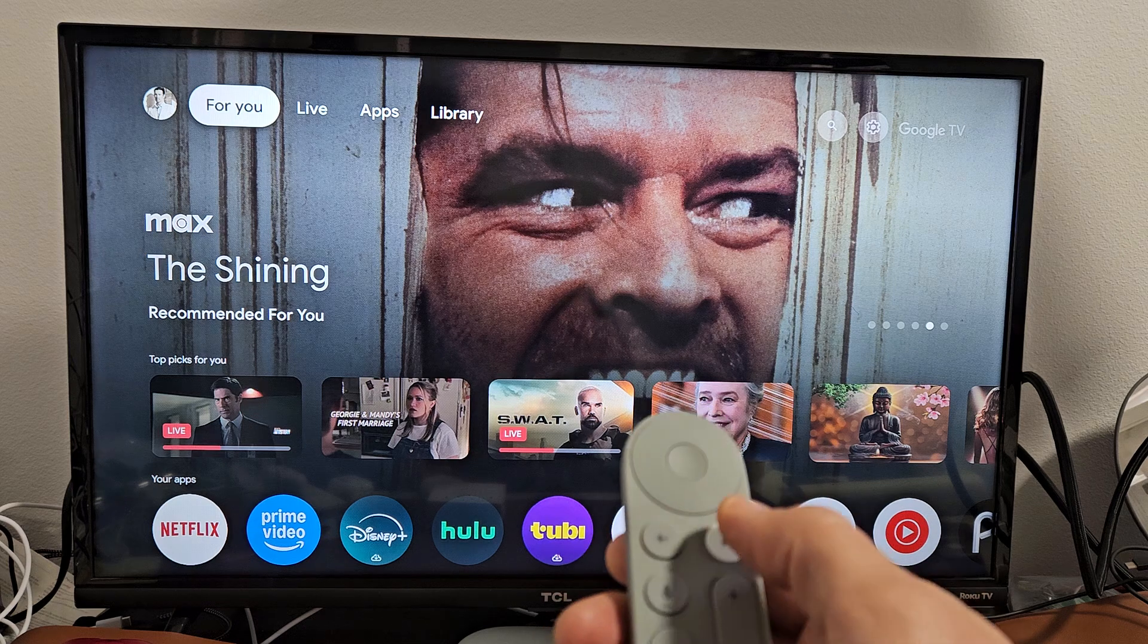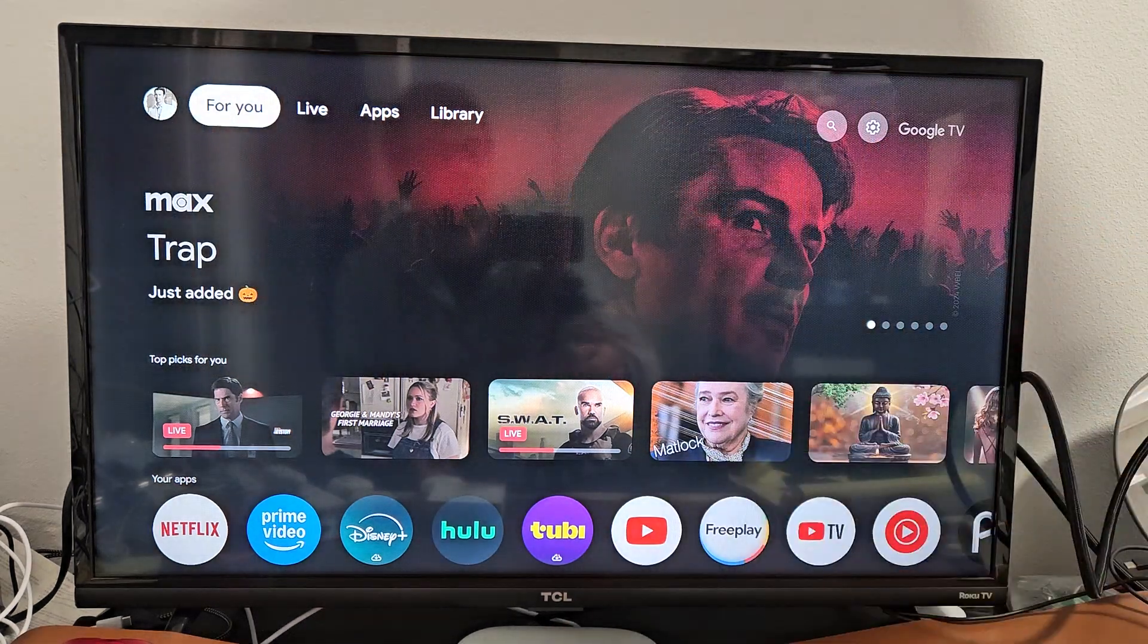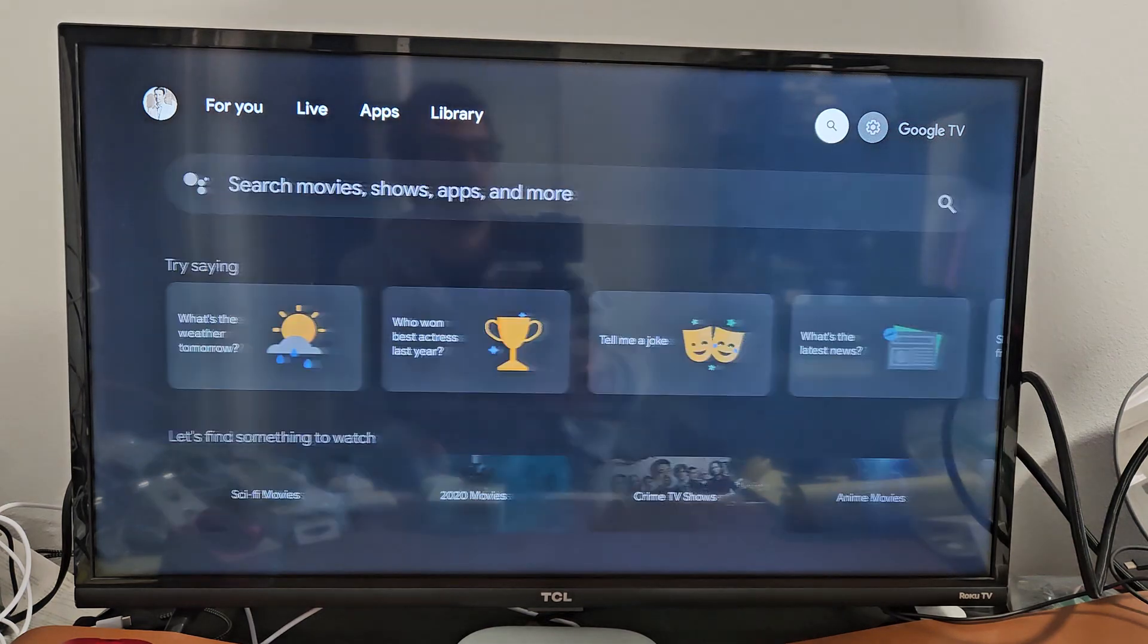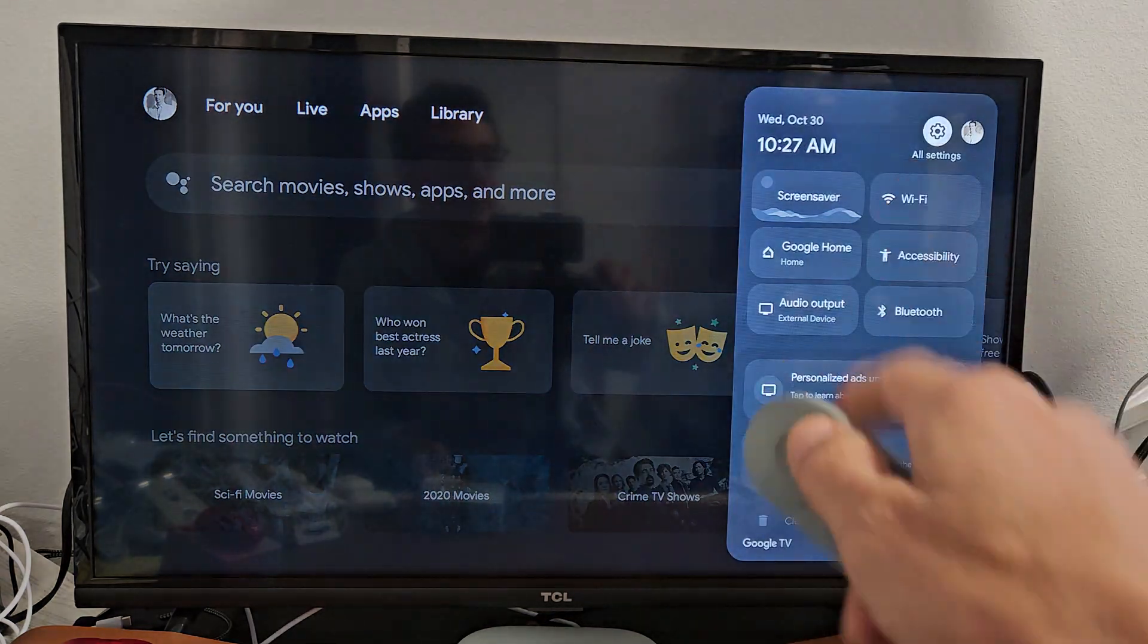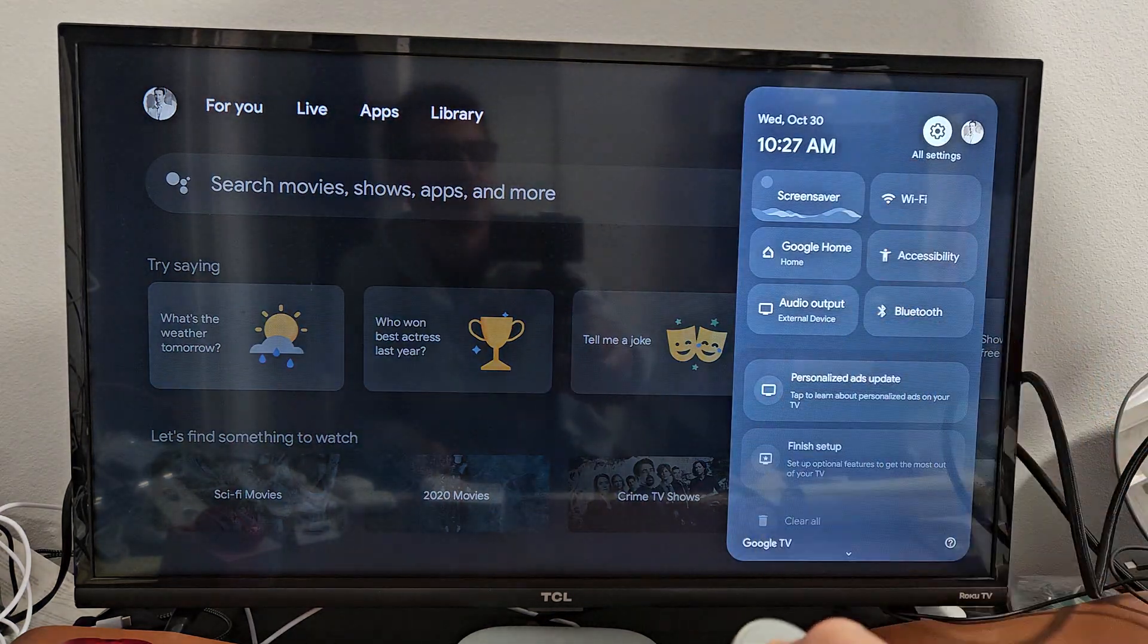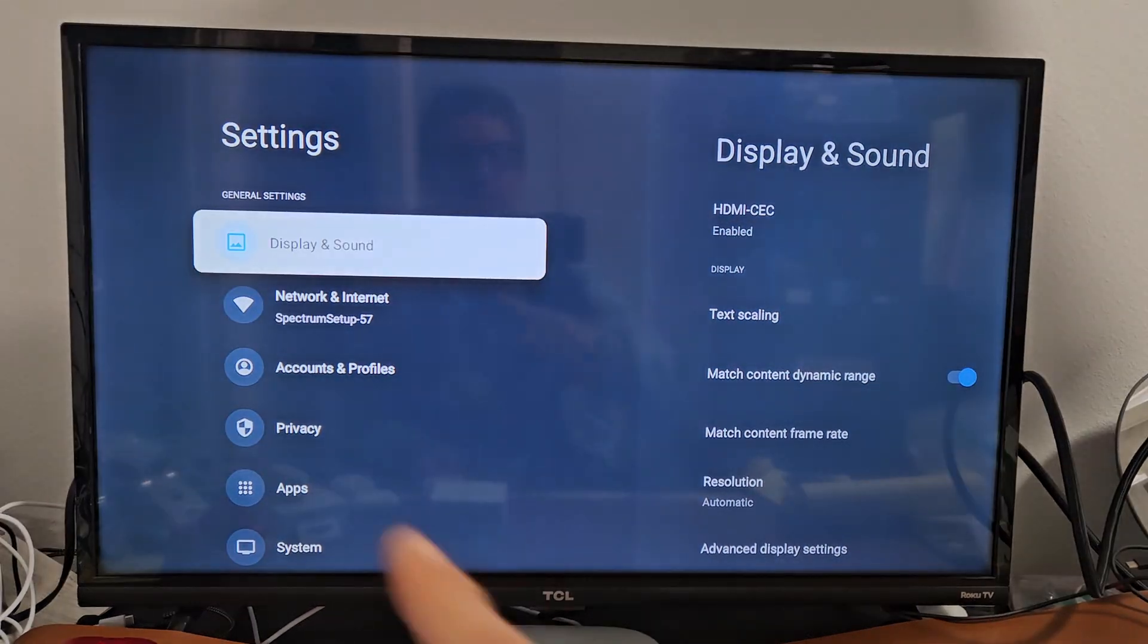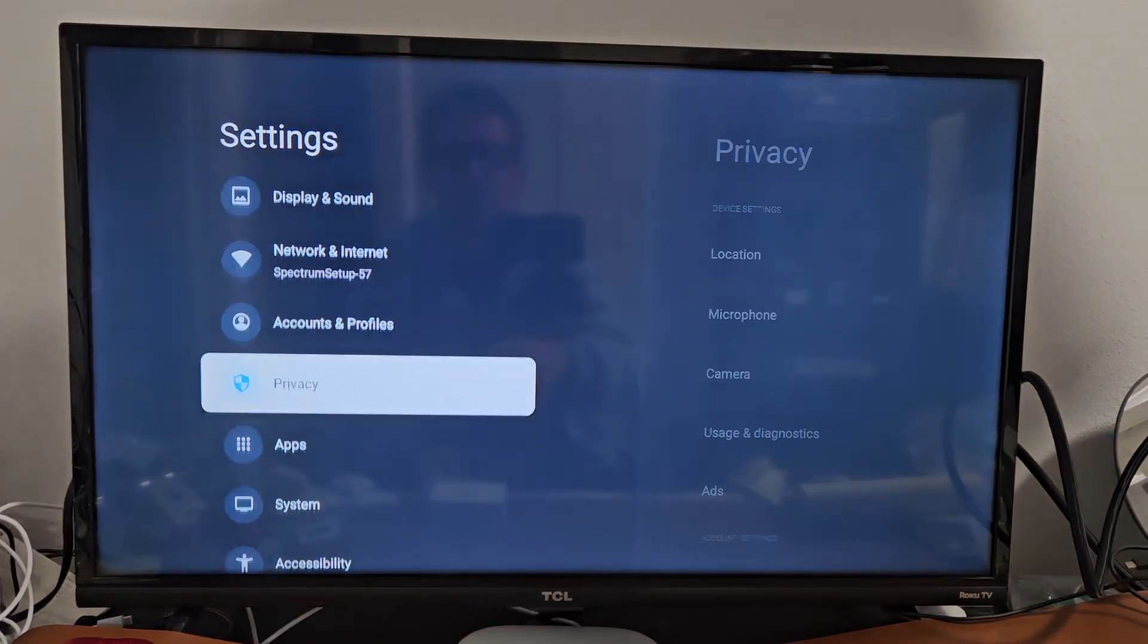Now we can navigate to the gear icon in the top right-hand side. Go up and then move all the way over to the right. Make sure the gear icon is highlighted, then select All Settings on the remote.